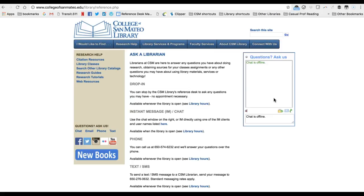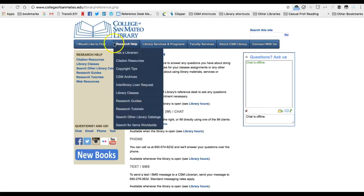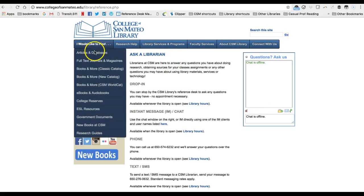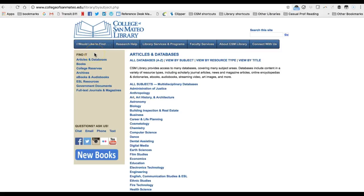It is important to explore the databases and search systems that are available to you, so you can make the best decisions about which search systems to use for your project. Thanks.